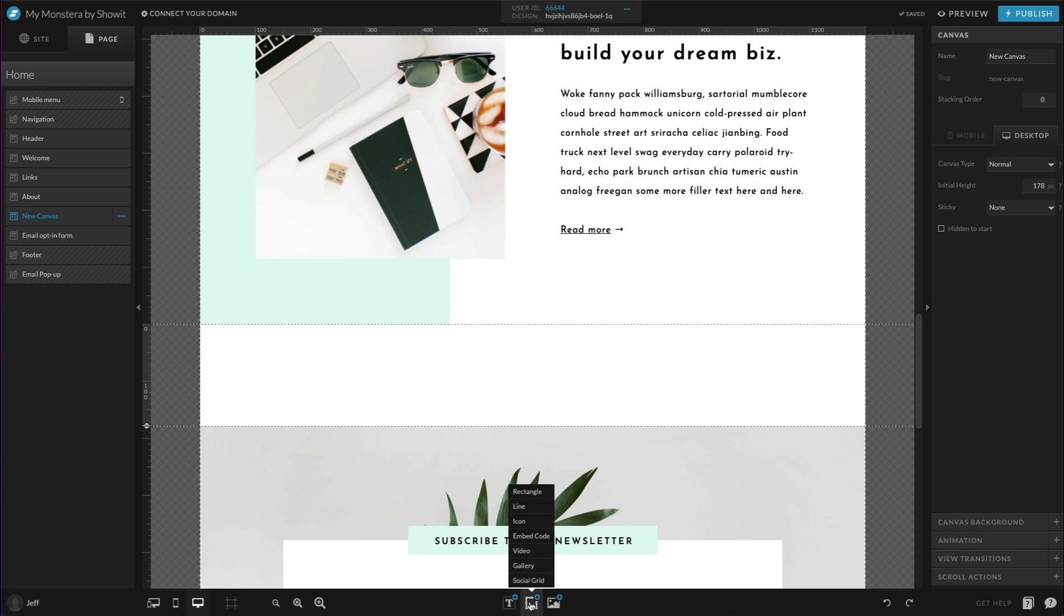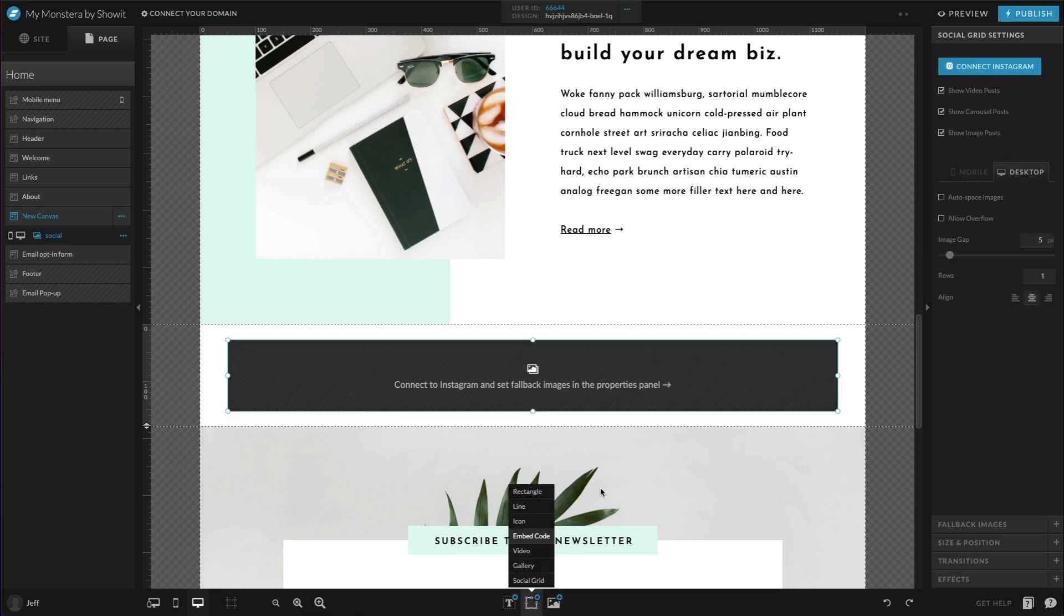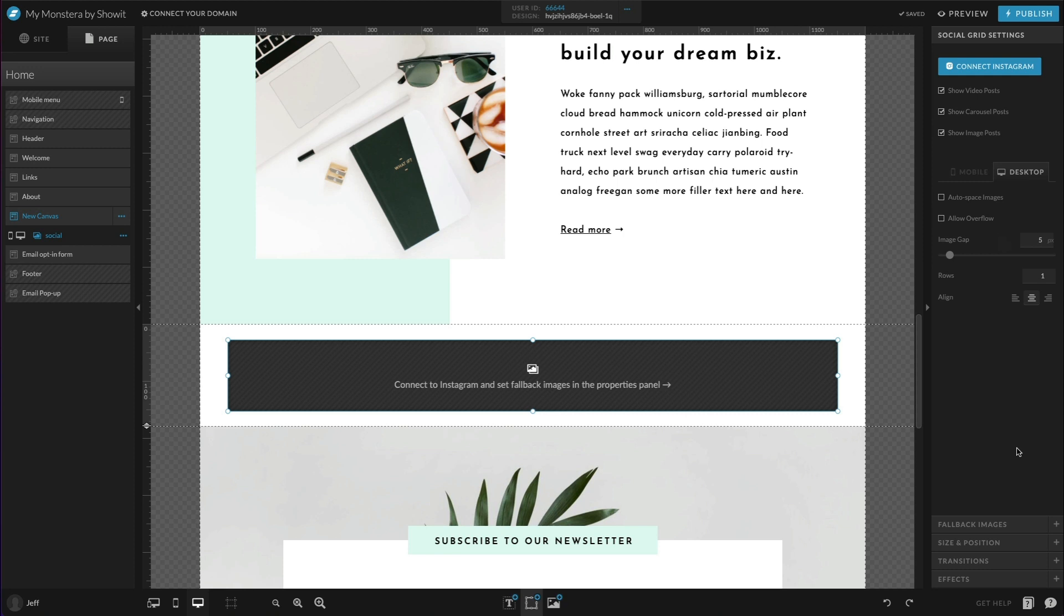We'll just hover over this bottom middle icon in the bottom toolbar here and choose the social grid option. Now, it's going to load that widget up right here on the page for you, and then you'll want to look to the properties panel on the right, which is where you can connect your Instagram account, as well as customize the appearance and functionality of this particular widget.